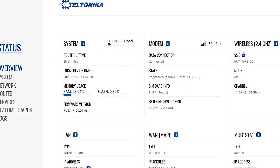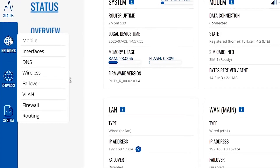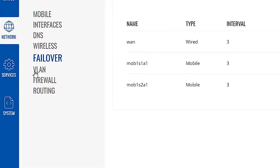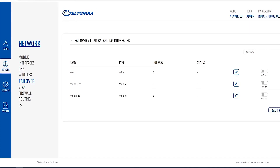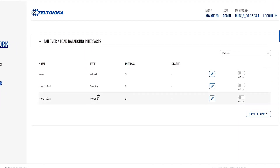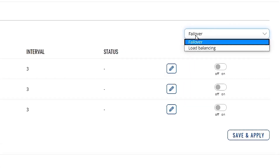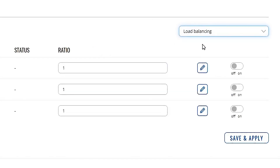Next, we'll move our cursor over network on the left-hand side and click the failover menu option. It will take us to the page where we can configure our failover and load balancing interfaces. Since we are here to configure load balancing today, we'll choose load balancing.